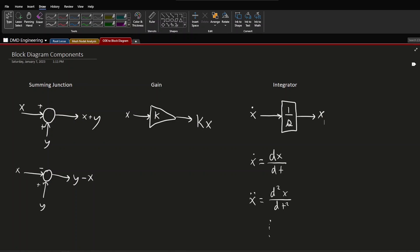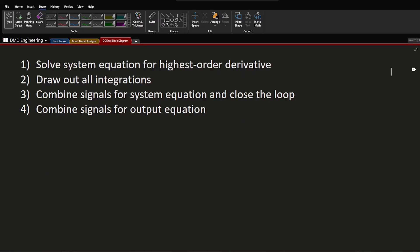Before the example problem, I'll go over the four steps we're going to follow. Step one: solve the differential equation for the highest order derivative. Step two: draw out all integrations. Step three: combine signals for the system equation and close the loop. Step four: combine signals for the output equation. This might not make sense right now, but once we get into the problem it'll all come together.